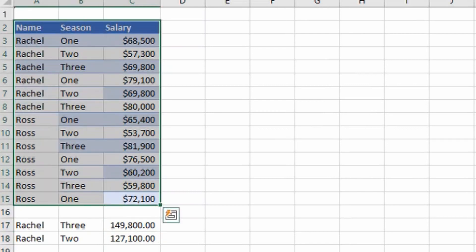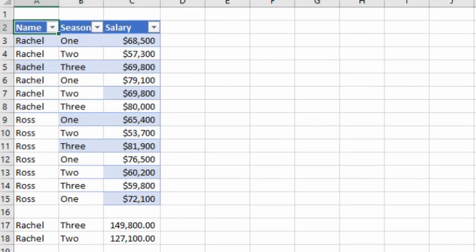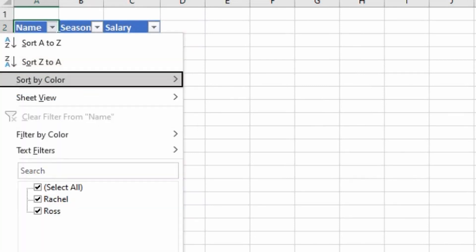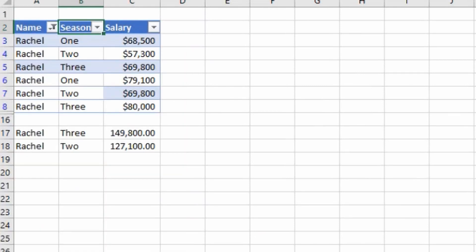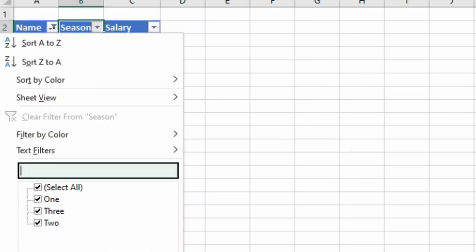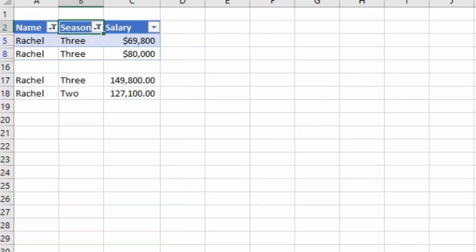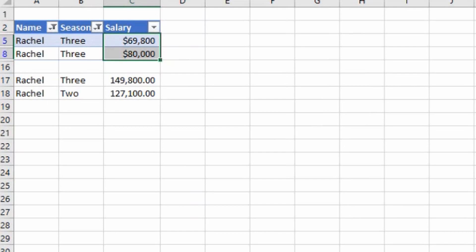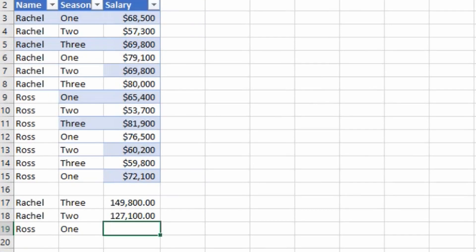If you want to cross check if our formula is working fine or not, let's filter on her name, then select the season you want to check for. I'll select the season three. You can see in season three we have paid her total 149,800 which is exactly the value we have calculated using the SUMIFS formula.